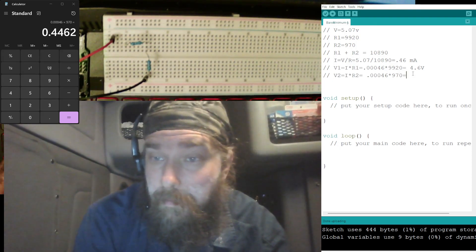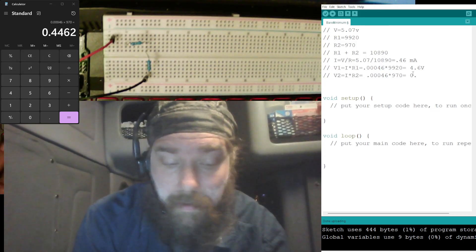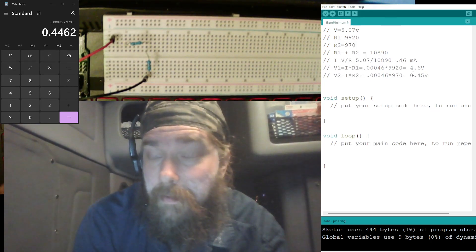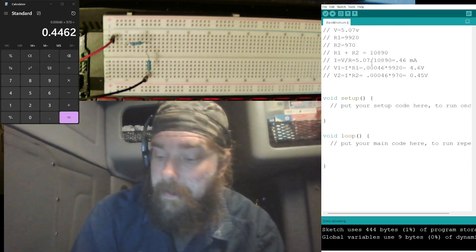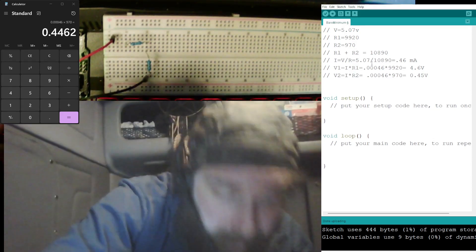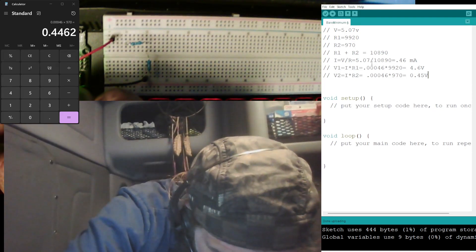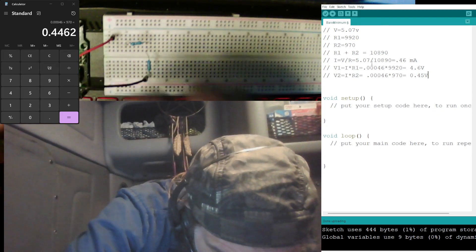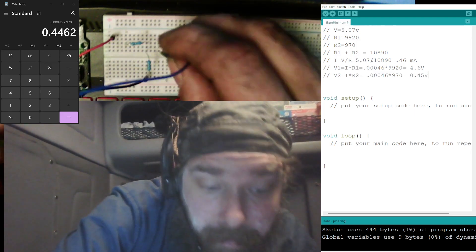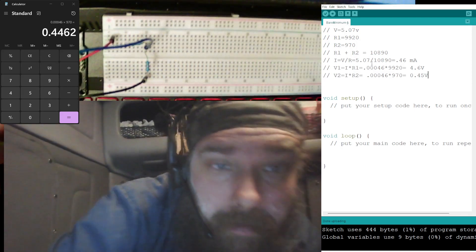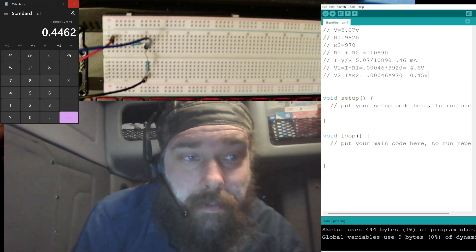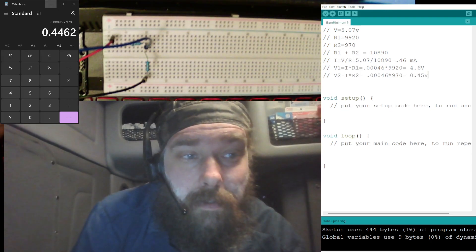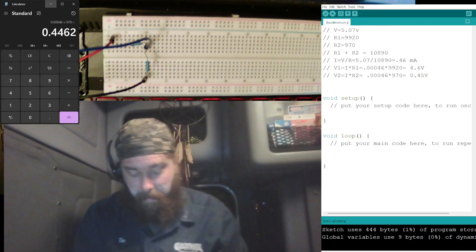And we're rounding there, so 0.45 volts is what we should get across R2, and that's what we're going to be measuring there with the Arduino. So we got A3, we're going to put that in the middle for our code there, put that in A3.